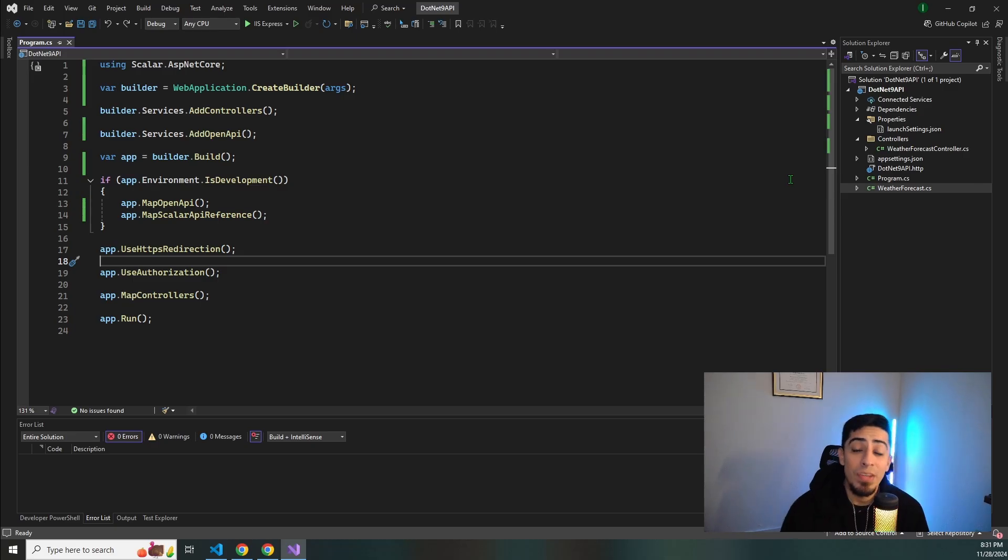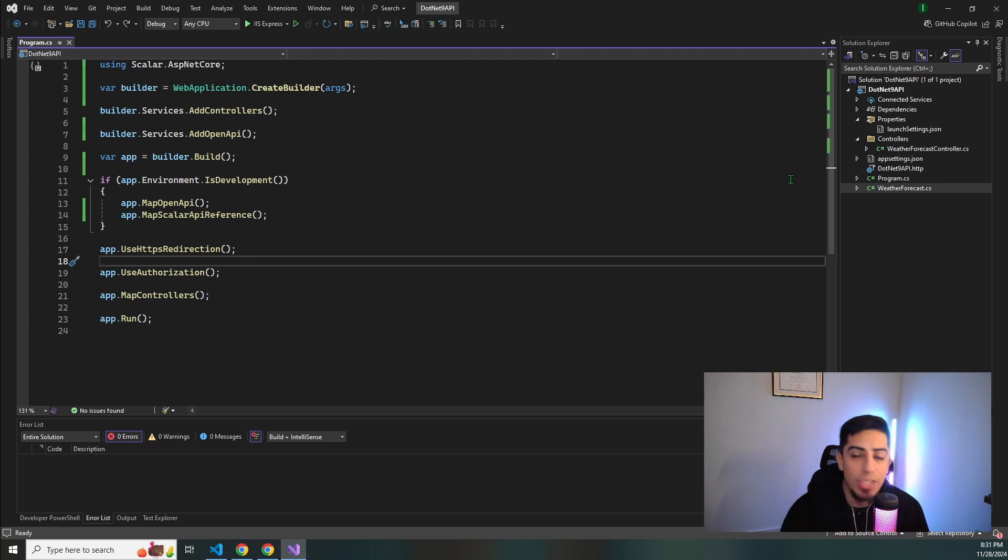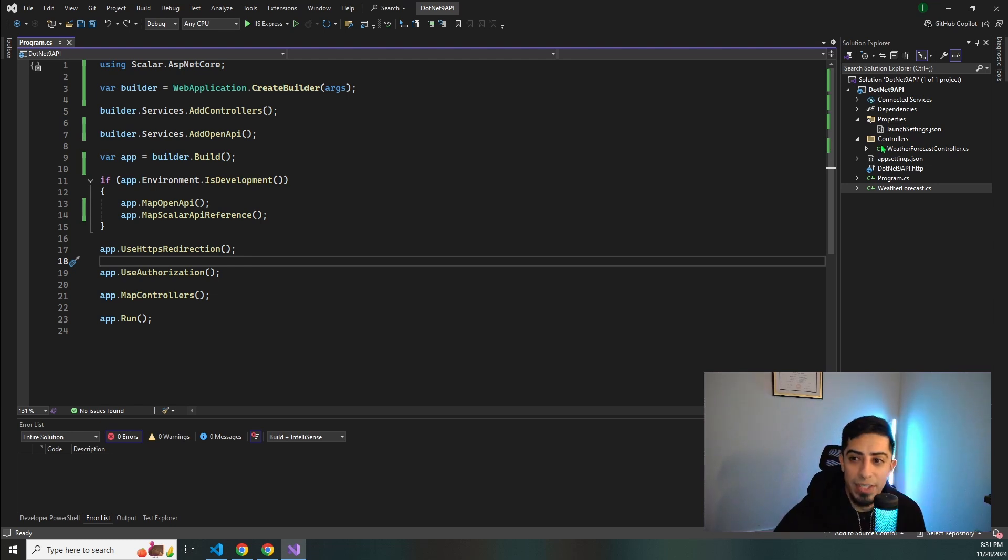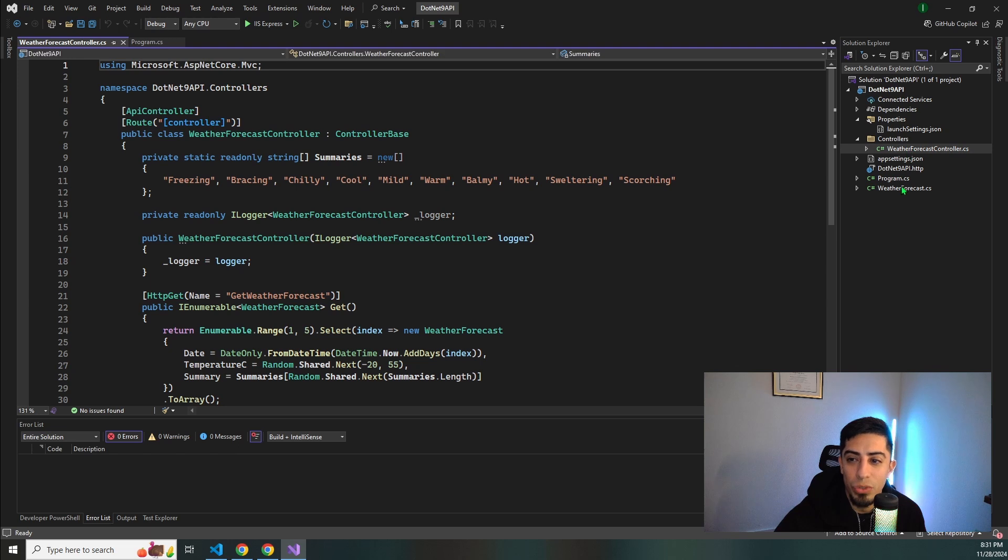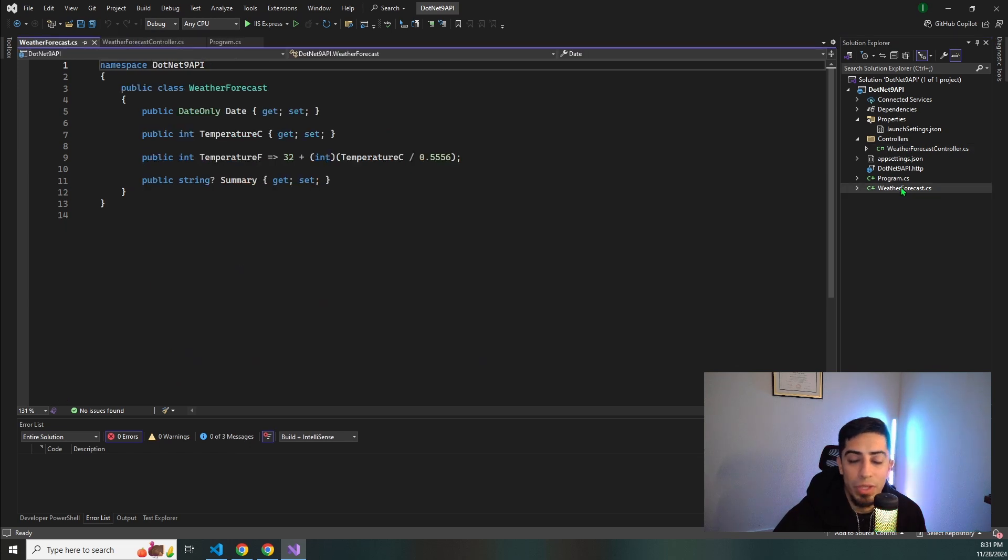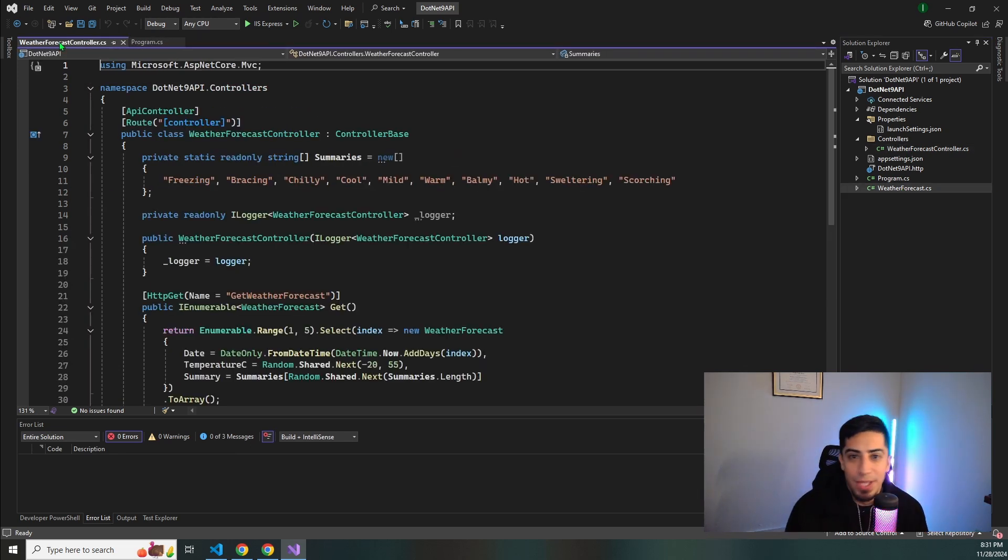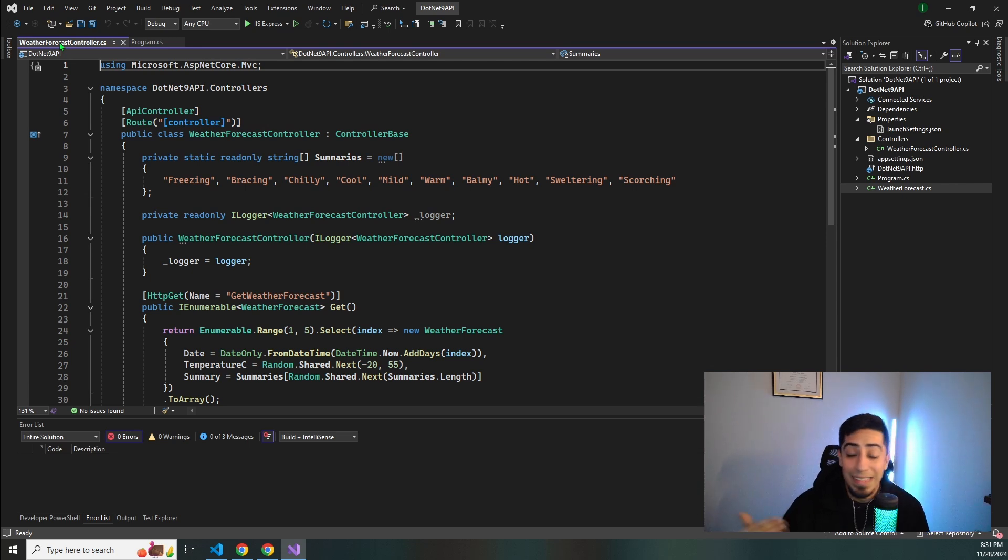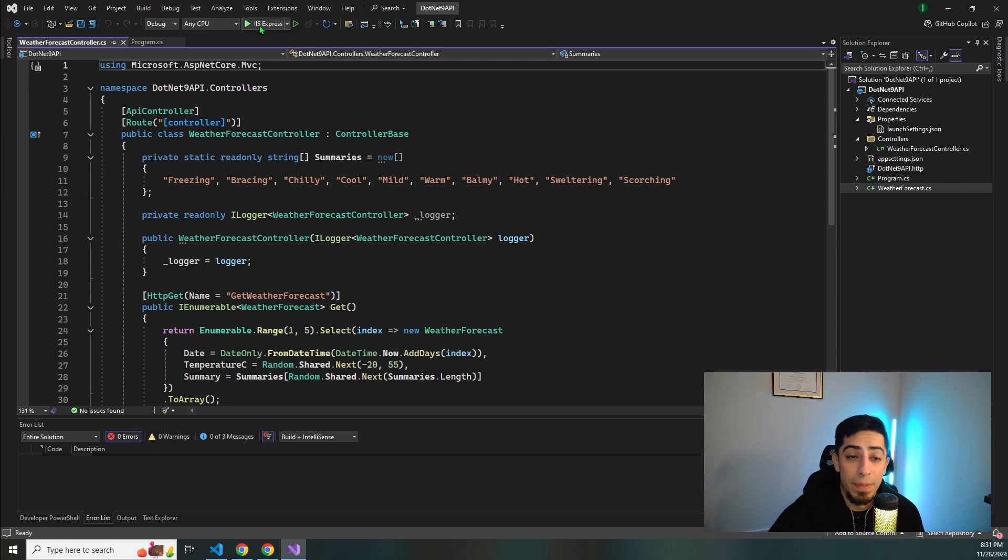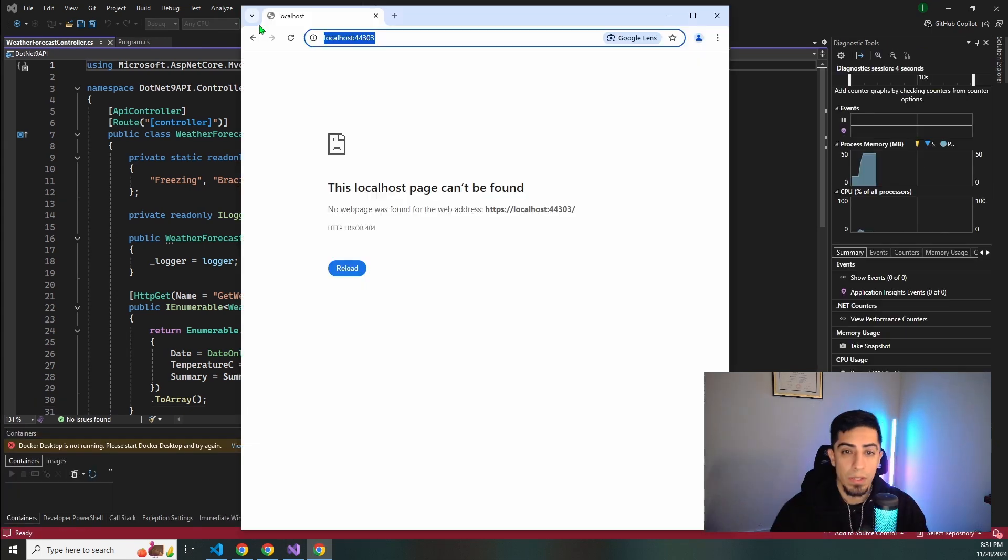So as you guys can see we are at the project. I just went ahead and created a standard .NET 9 API. Literally have changed nothing from the defaults as we have the weather forecast controller and weather forecast class here. As you guys know if you created a .NET API any time in the last handful of years you know that weather forecast is the default. So let me just run the API real quick just to show you guys what we have.